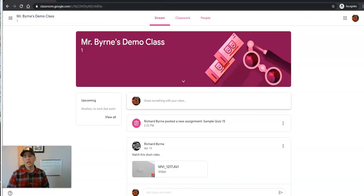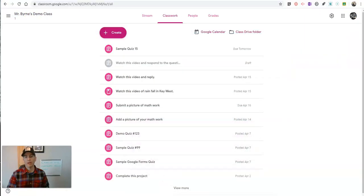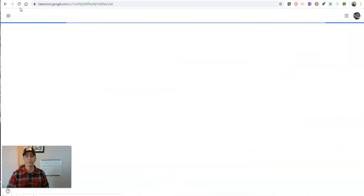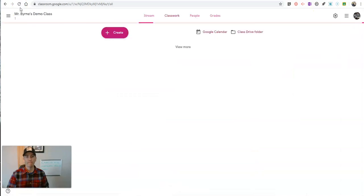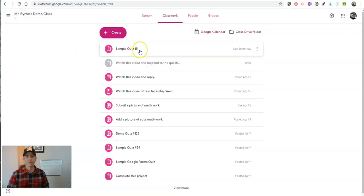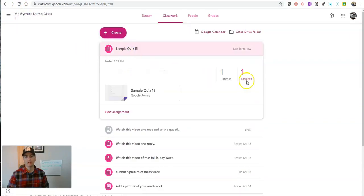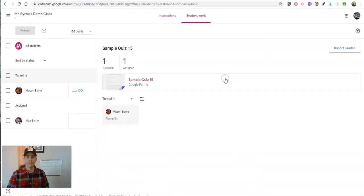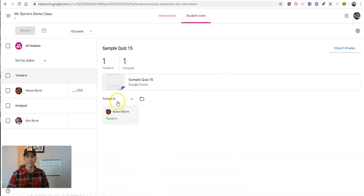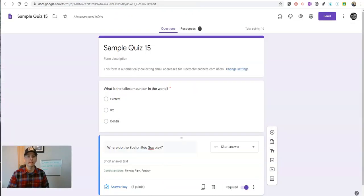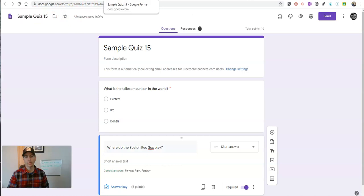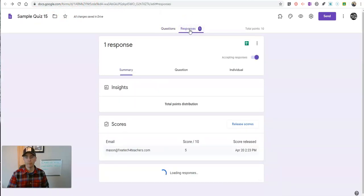So now, on the teacher side of this, I'll refresh this. And we'll see sample quiz. One person has turned it in. Ah, Mason's turned it in. Now, I can go back over here to my sample quiz where I was editing it, and we'll see the responses have come in.